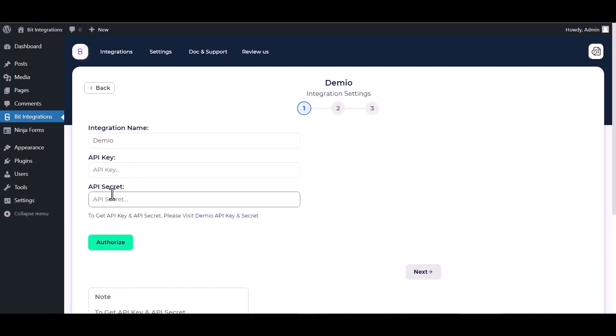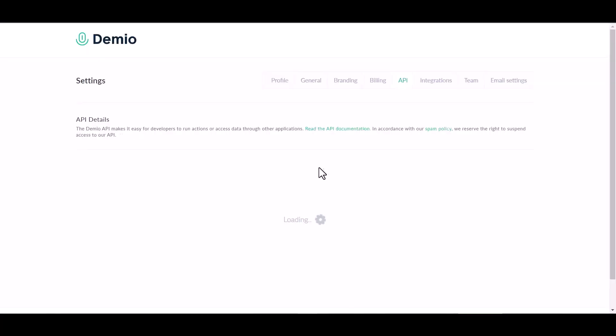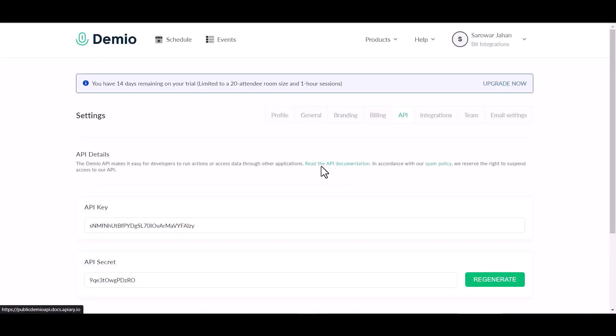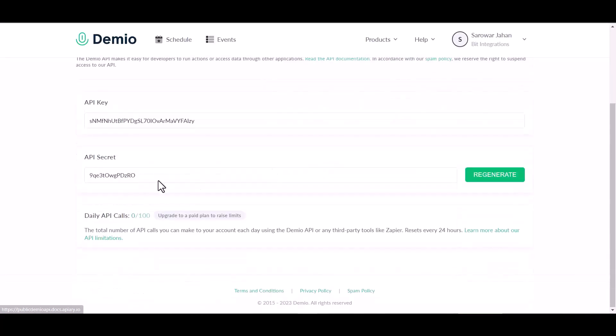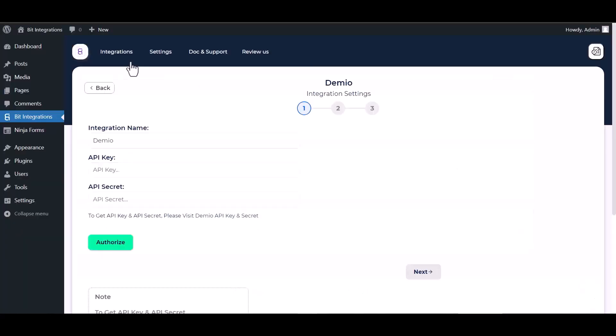Give here an API key and API secret key. So please visit the Demio API key and API secret key section. Copy the Demio API key and API secret key and paste it here.